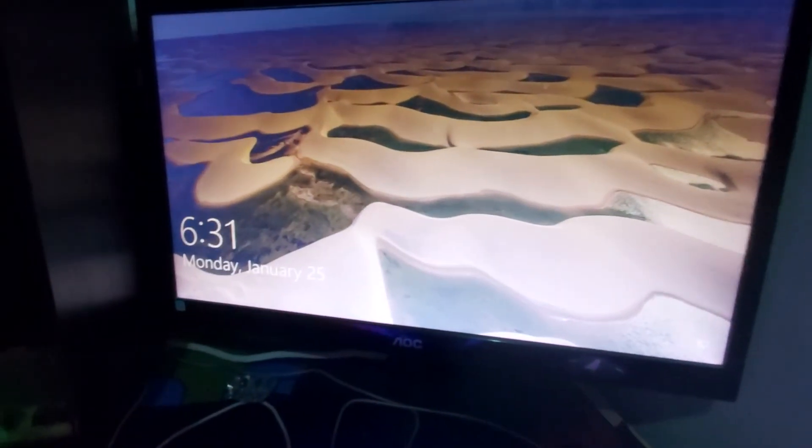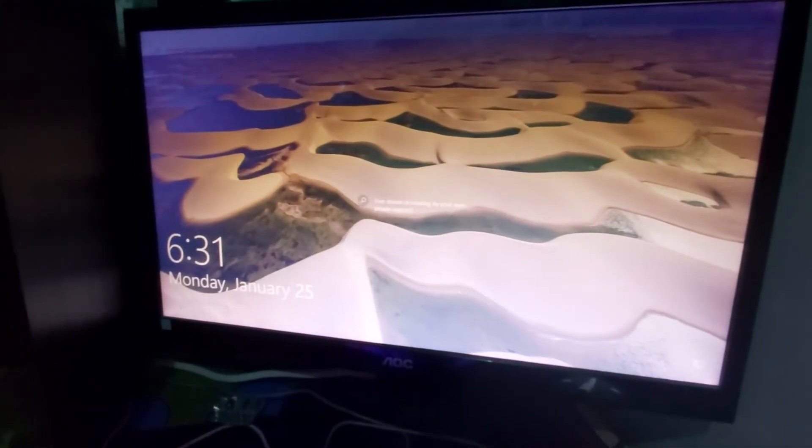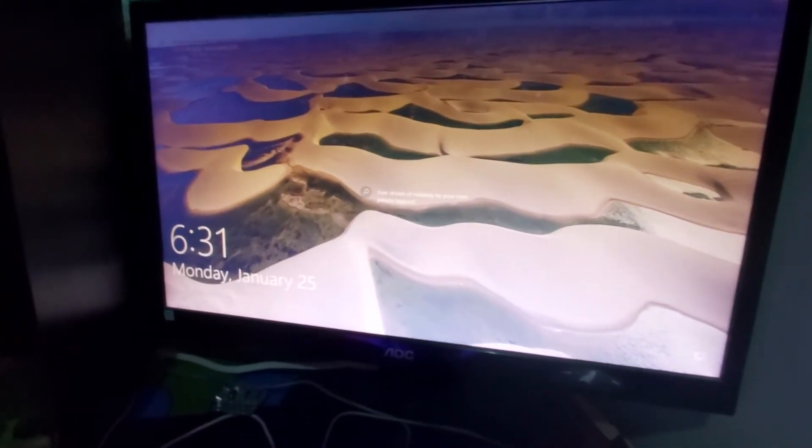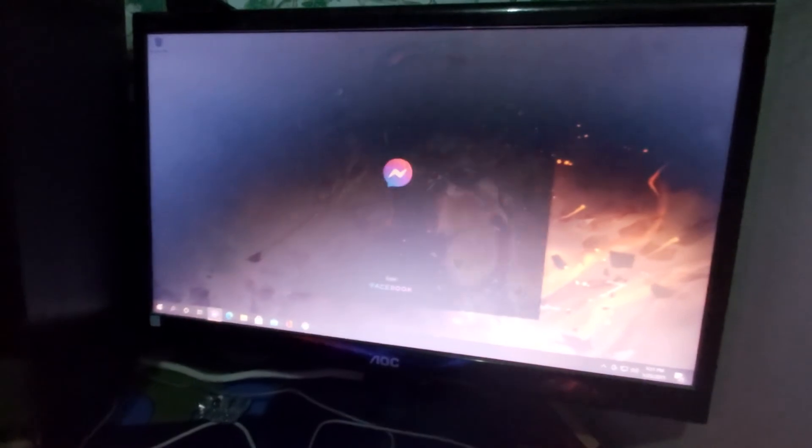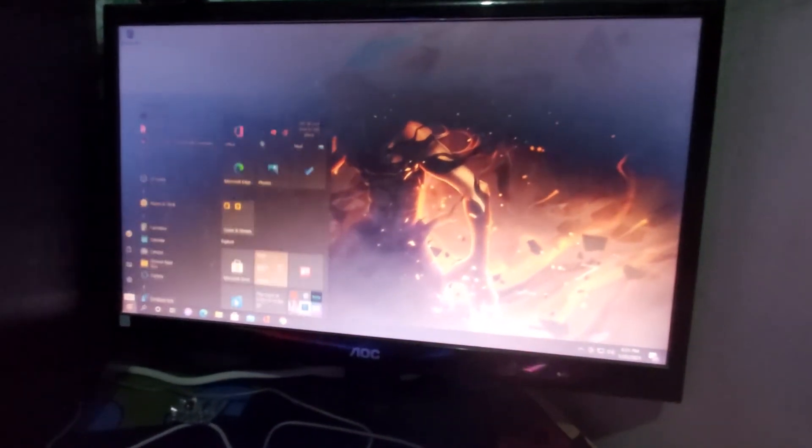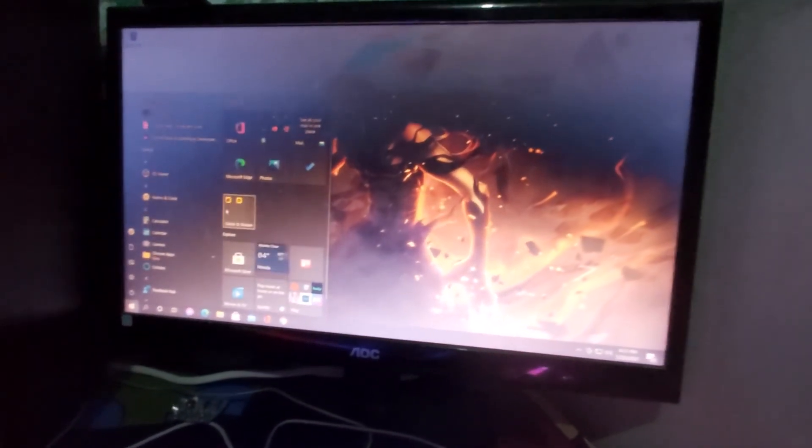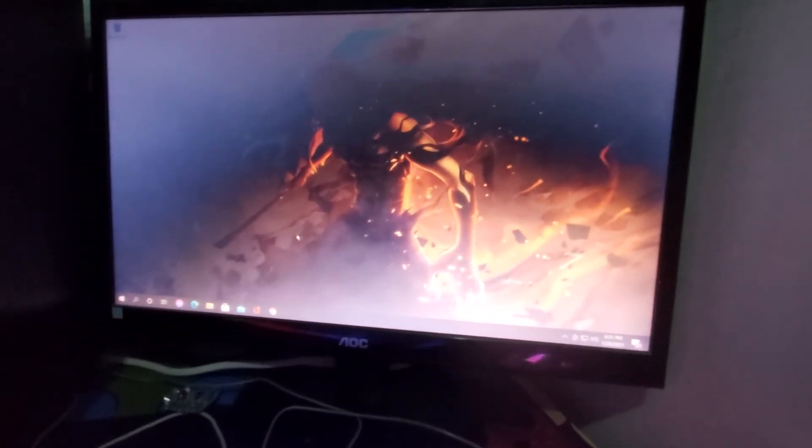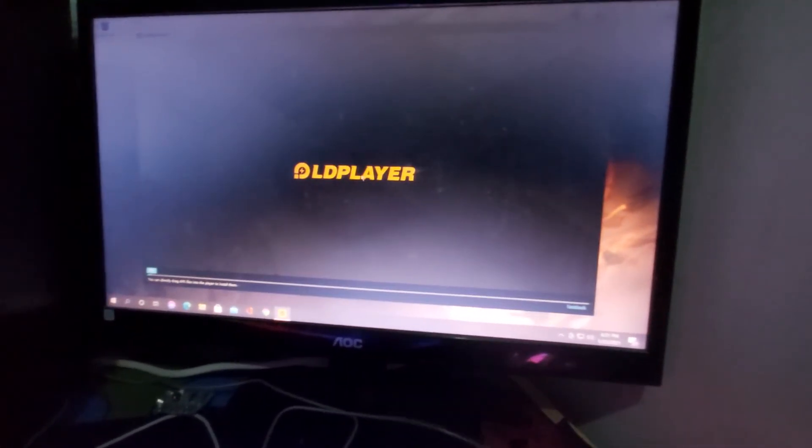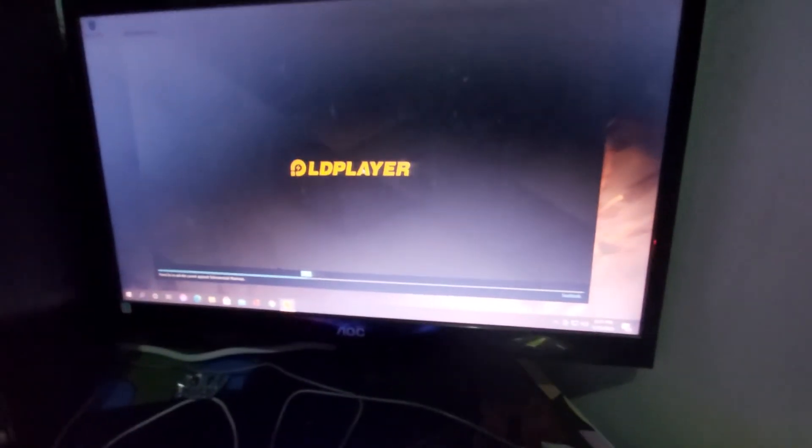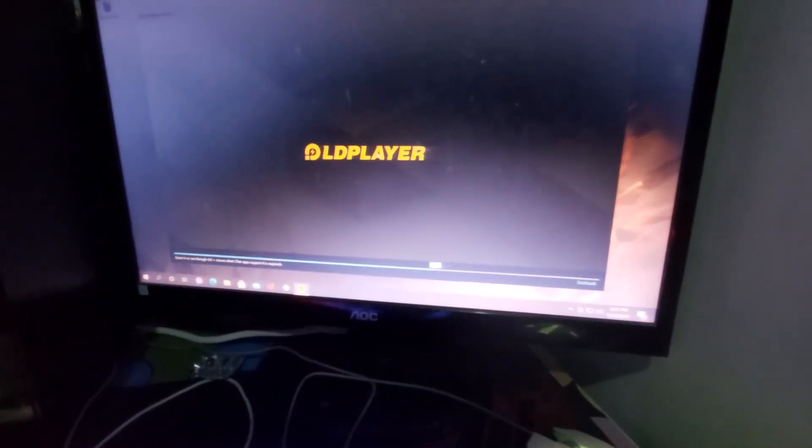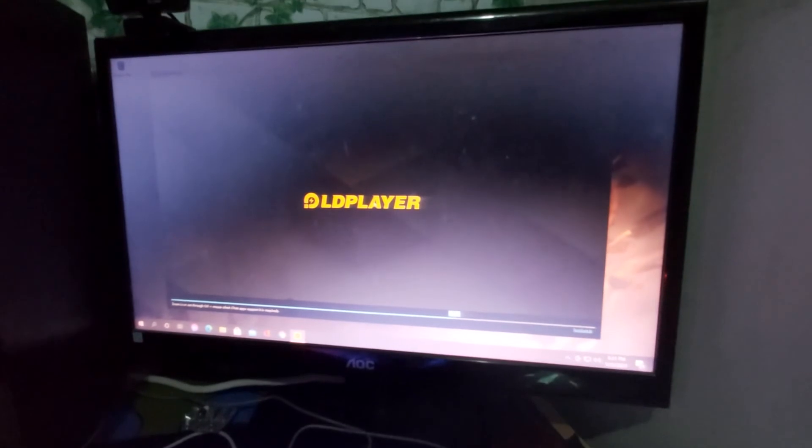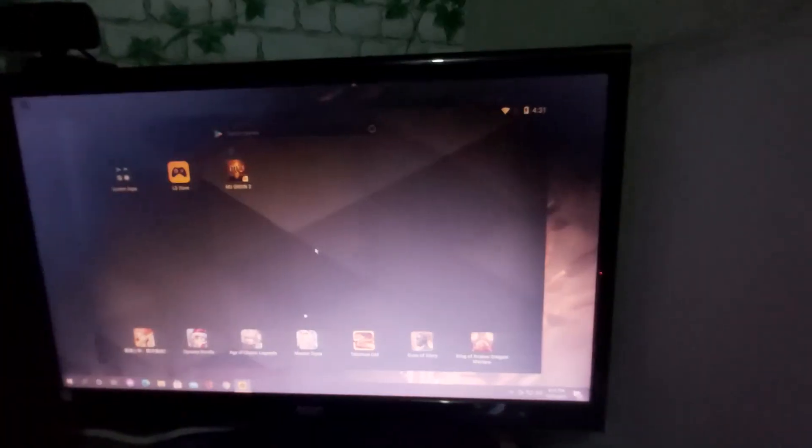Okay, now I'm going to open my LD Player and let's see if the virtualization is asking me again. So as you can see, virtualization requirement for this emulator is not asking me anymore.